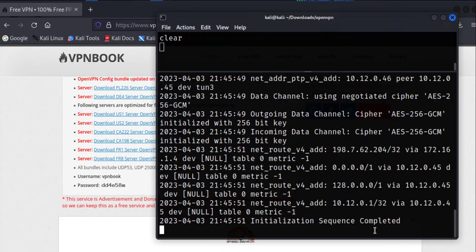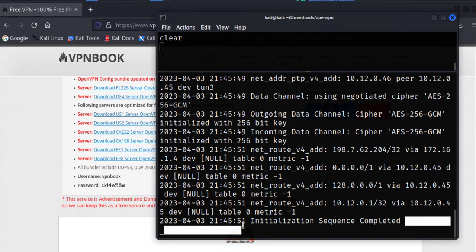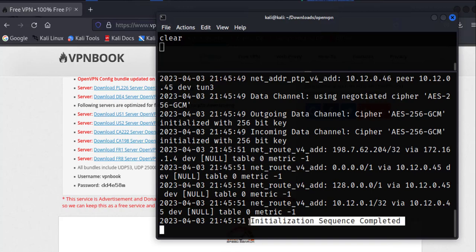And then it's going to do the negotiation for the ciphers, as you can see here, AES 256. Once it's done with these negotiations, it should complete with a statement that says initialization sequence completed. That should tell us that the VPN tunnel has been activated.